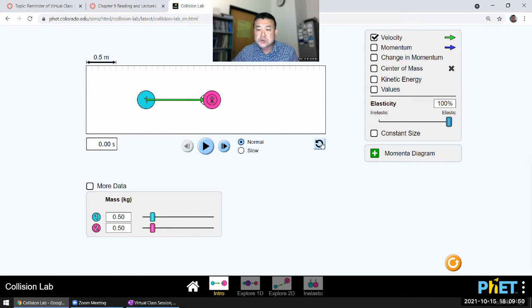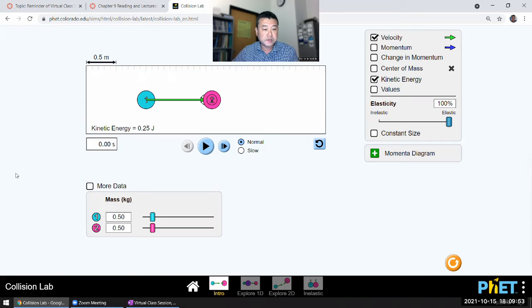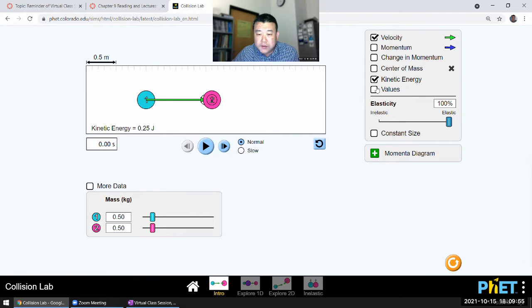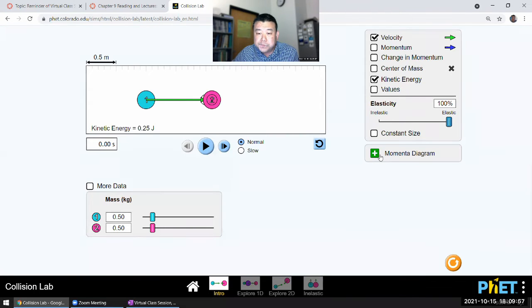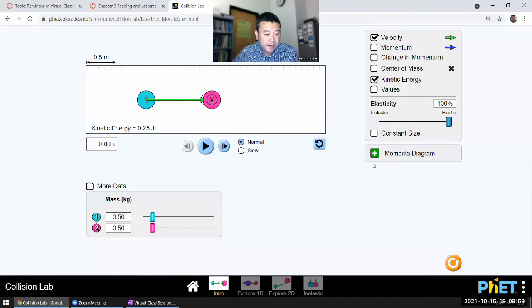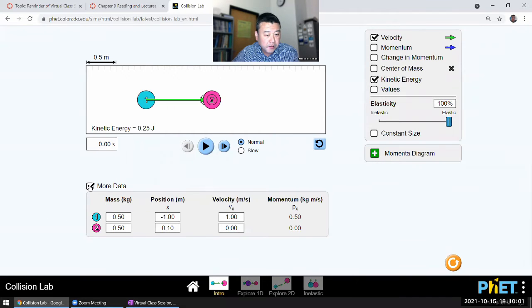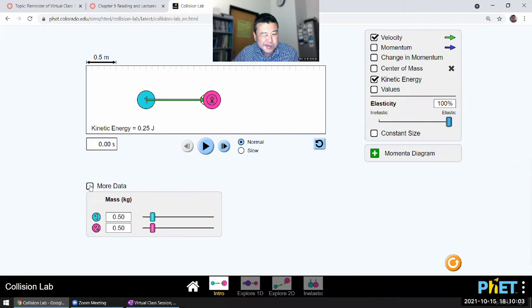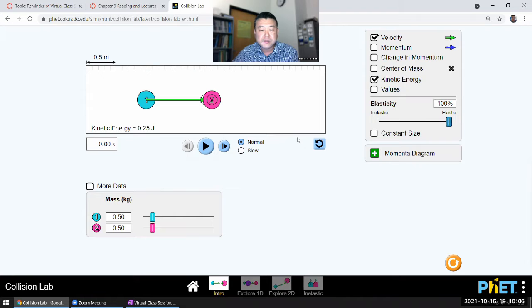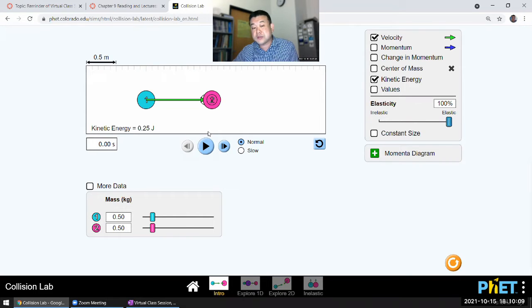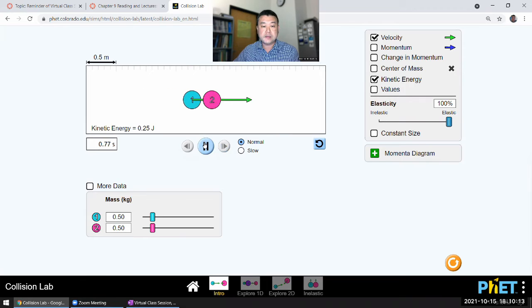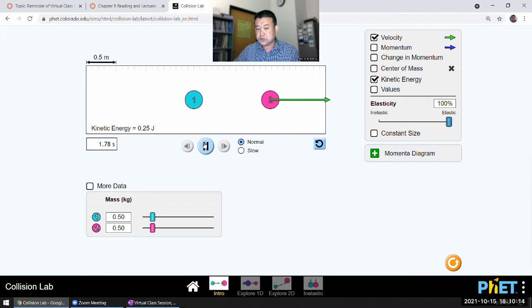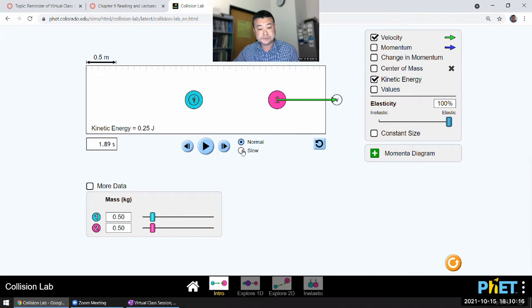And I can show even the values of kinetic energy. Wait, can I show values of individual? I can't show values of the individual. I guess I'll have to leave it there. So let me just show the total kinetic energy. You can see that before collision and after collision remains the same.